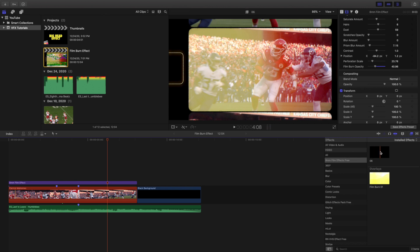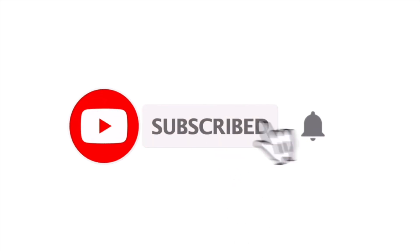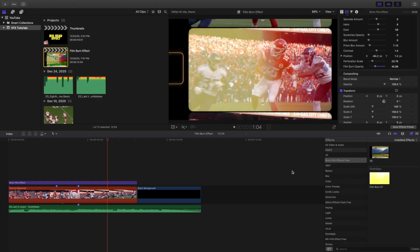The download link is in the description below — you can either use the 8 millimeter film effect with some film burn, or just apply the film burn without the 8 millimeter effect. Hopefully you enjoyed this video and found it helpful. If you're new, I upload Final Cut Pro 10 tutorials every day at 10 a.m. Eastern Standard Time — consider hitting subscribe. I also have a Final Cut Pro 10 tutorial playlist with over 90 tutorials, so check it out especially if you're a beginner or switching from Premiere or DaVinci. See you in the next one!